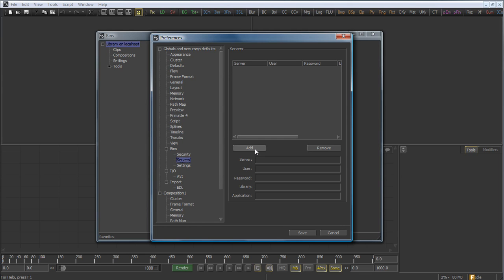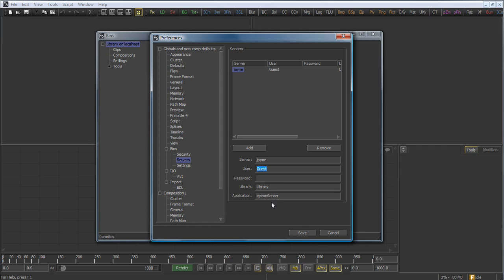We want to add a new server, so we select the Add button, then we type in the name or the IP address of the destination server. In this case, my server's name is Jane, and we'll leave the user as guest and the password as empty. Leave all other fields empty.